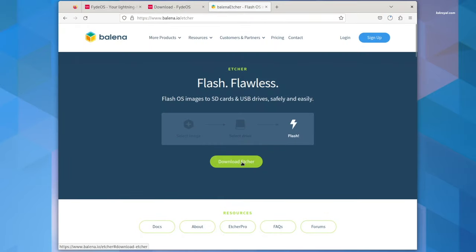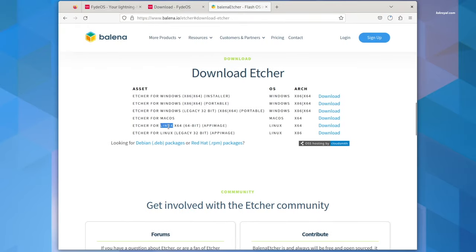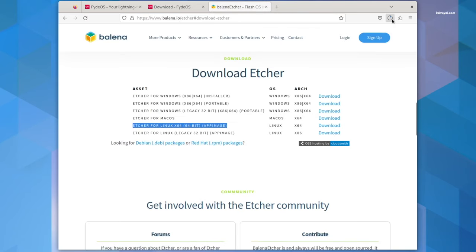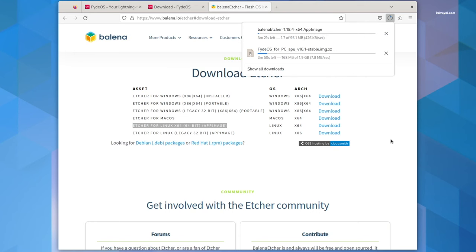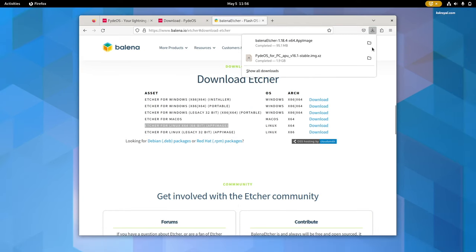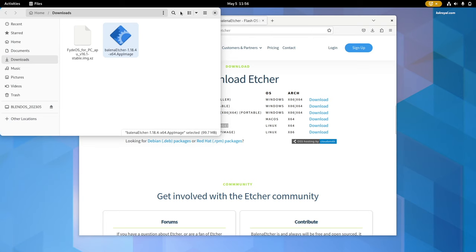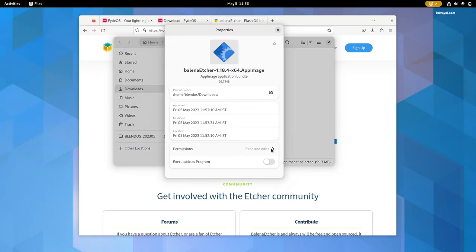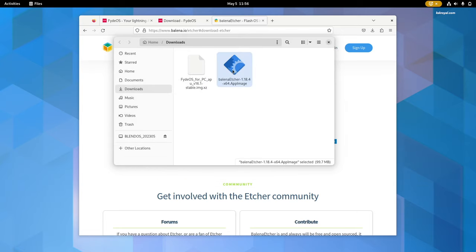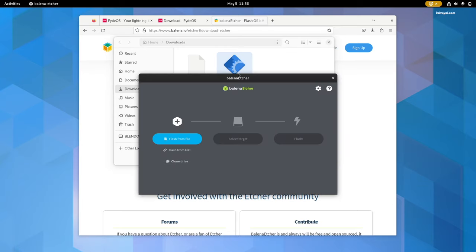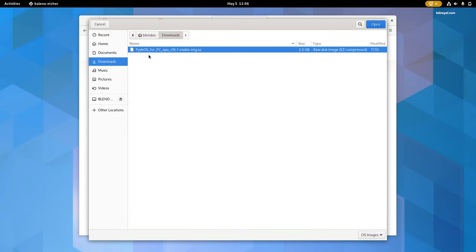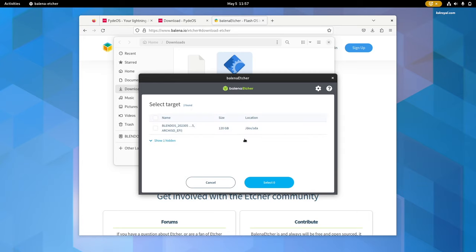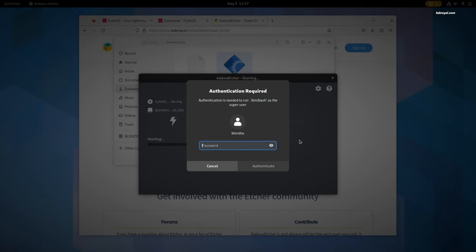Next, head over to the website and download Balena Etcher and install it. Go ahead and connect the USB drive to your PC or laptop. Once it's connected, open Balena Etcher. Then choose 'Flash from file' and import the FIDEOS image. Select the USB drive and click on Flash. Sit back and relax — the flashing process will take a few minutes depending on the writing speed of your USB drive.